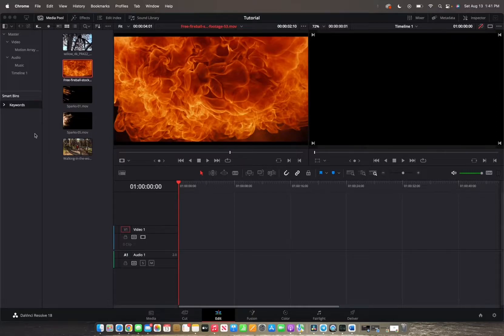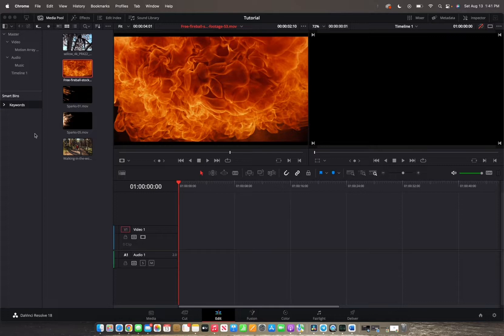Welcome back to H42 Media. Today we are going over how to add clips into your timeline on DaVinci Resolve.